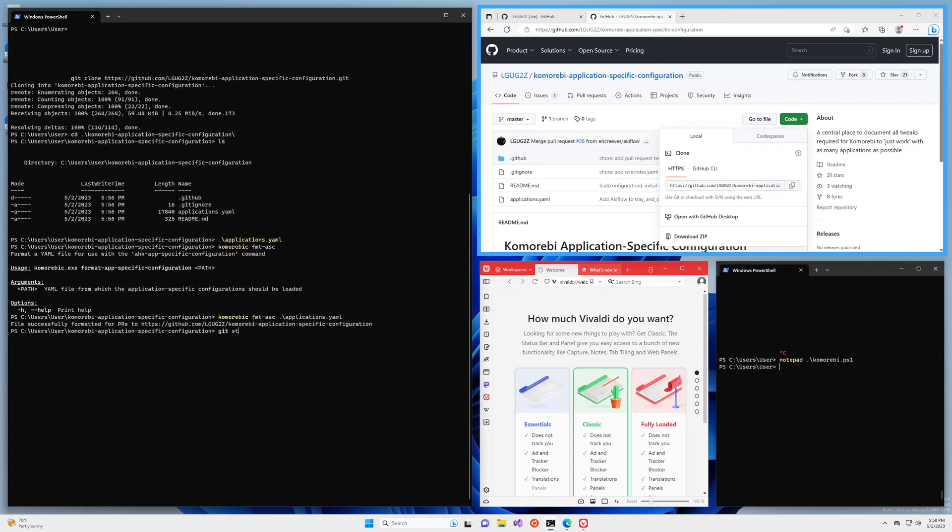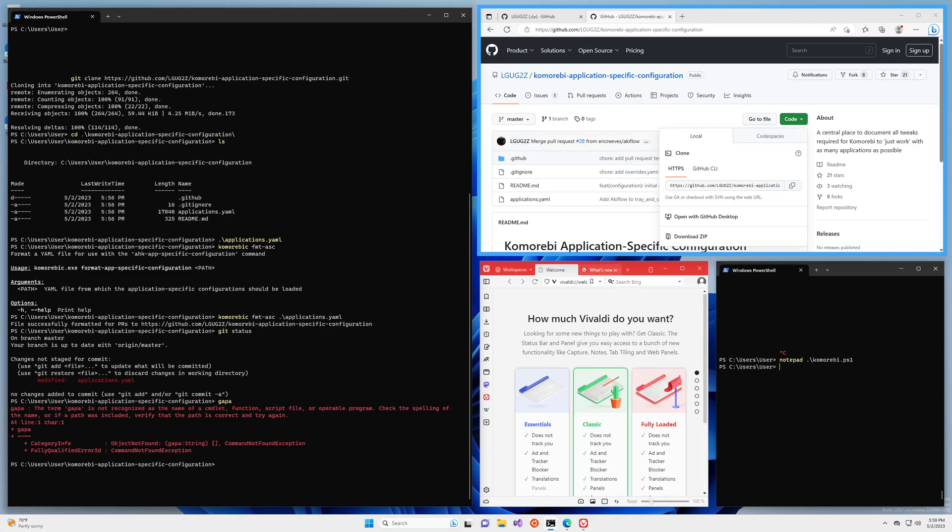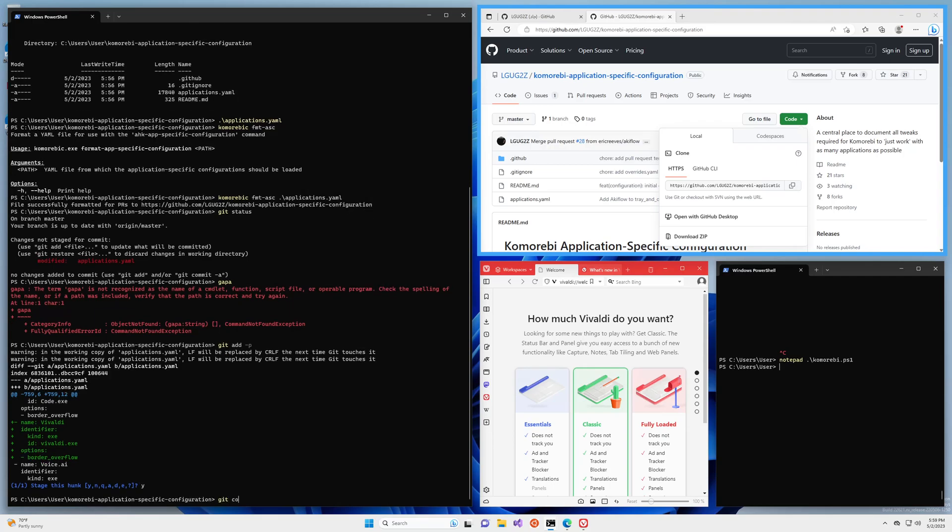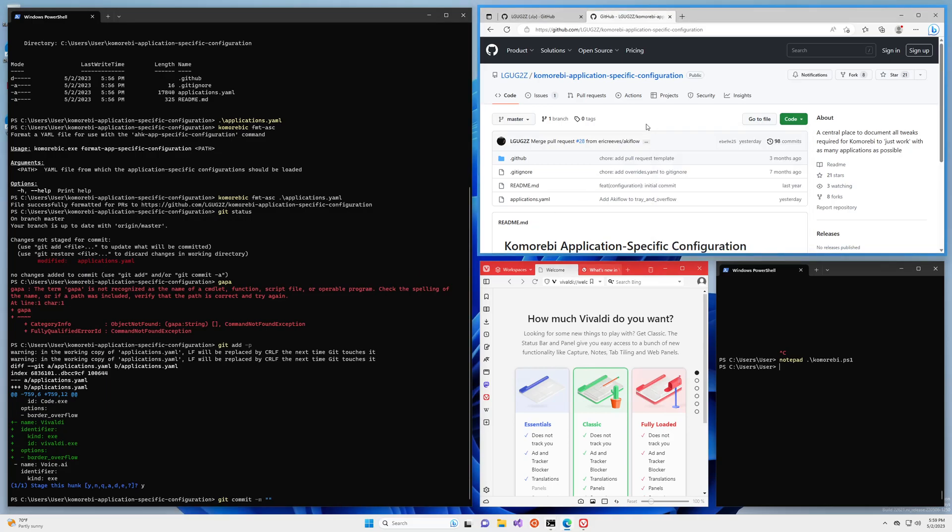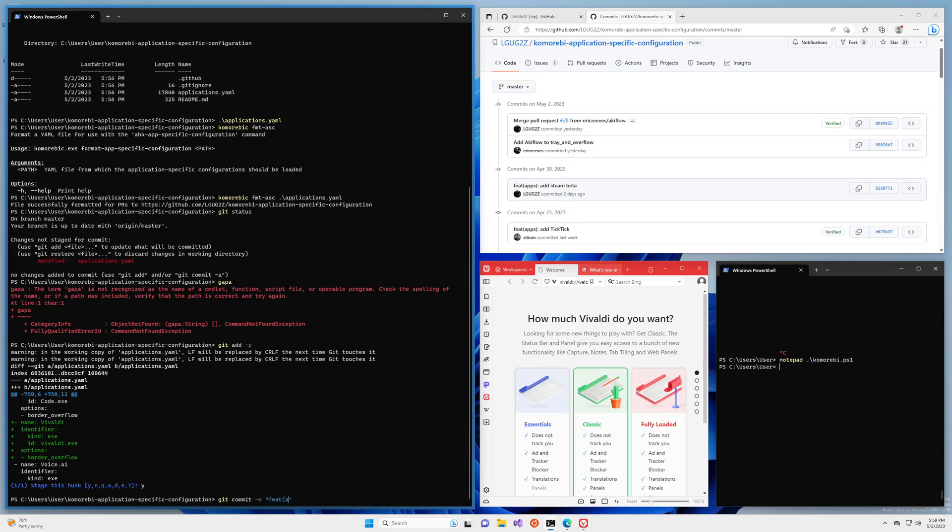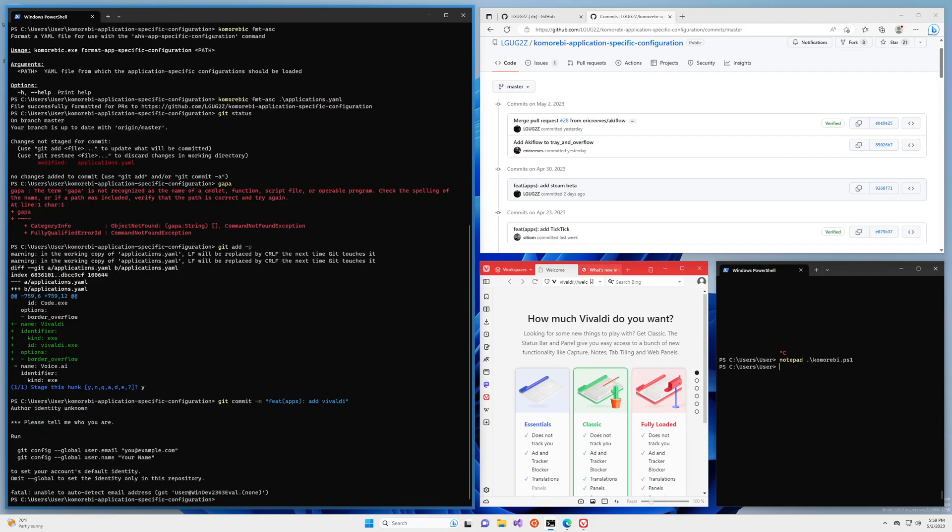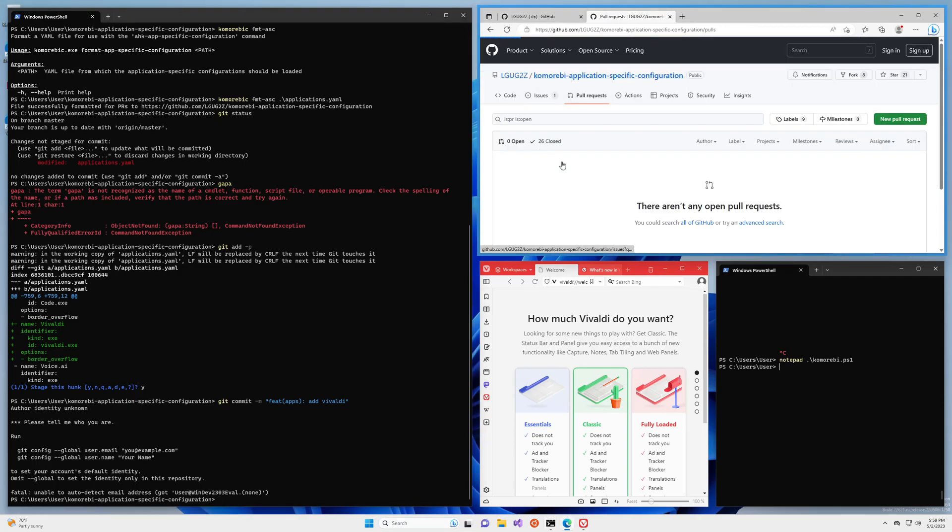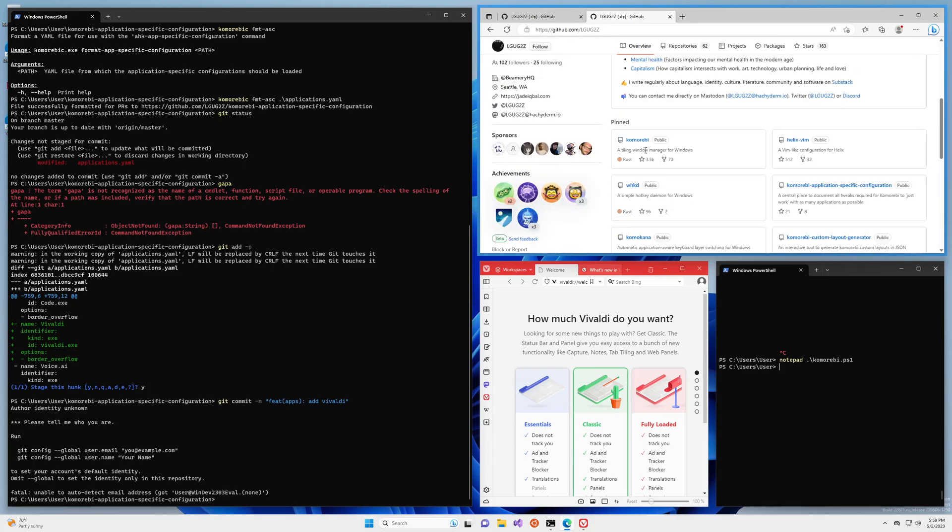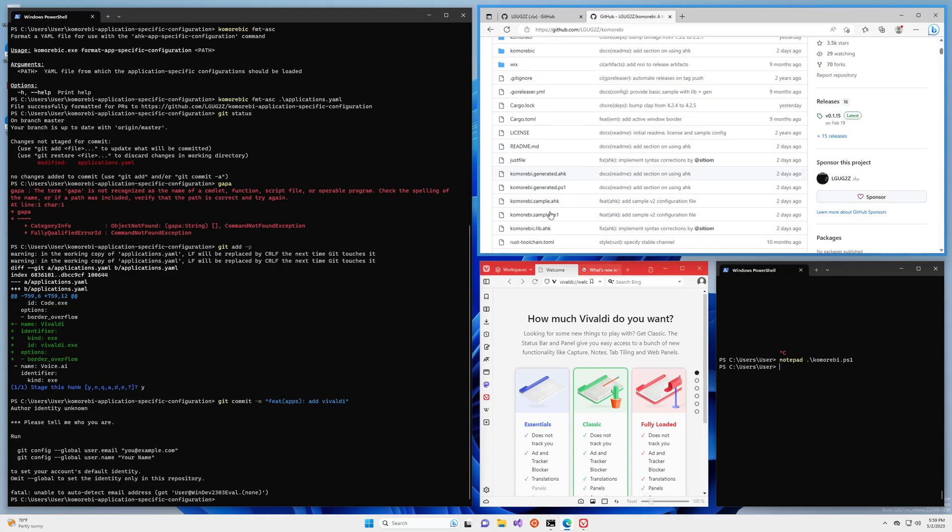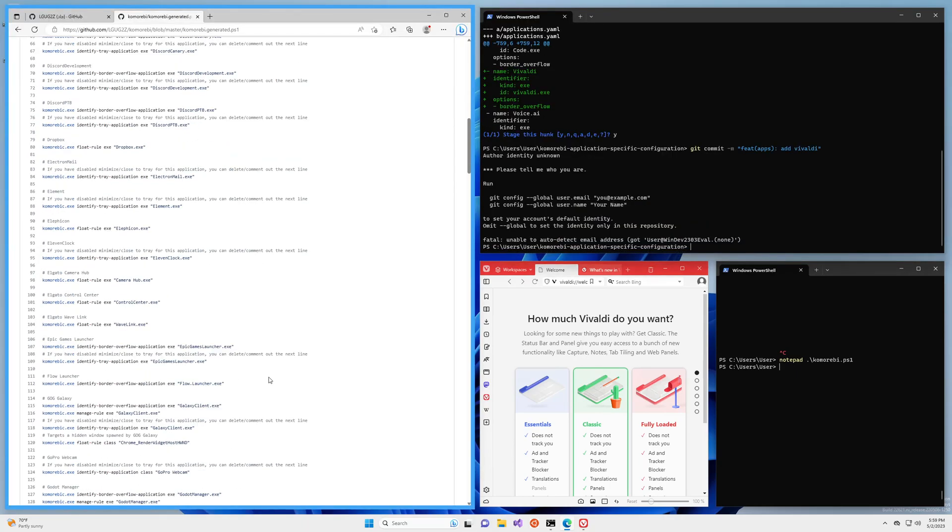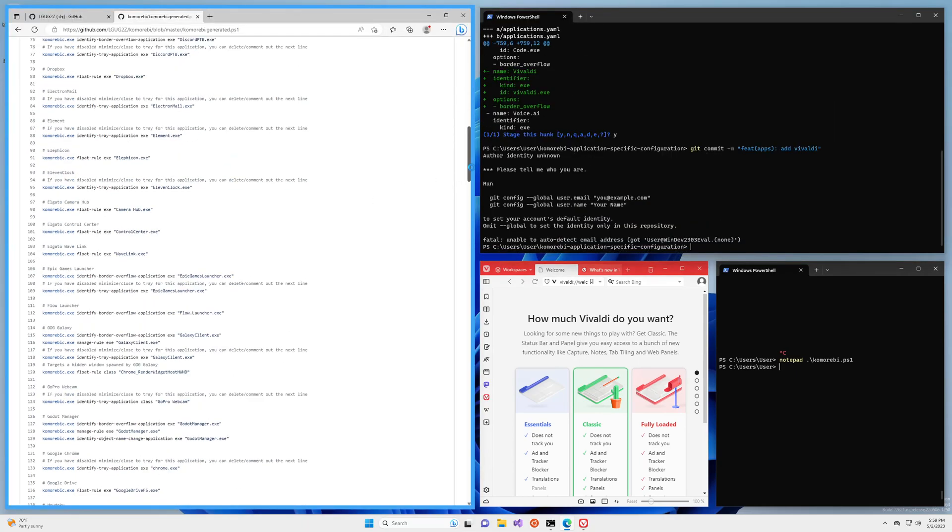So once you've done that you can go ahead and commit it. Oh, git diff minus p, you can see it's added it in the right place alphabetically, it's checked everything, it's all good and you can commit. How do I usually do this, I do feature apps semicolon add Vivaldi. Well I don't have it set up here but you would do that, you would commit it, you would open a pull request as others have done and this would be added. That means the next time there is a new release of komorebi you would have an updated version of this file where all of these little fixes and configurations are included.